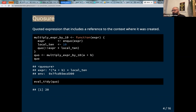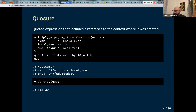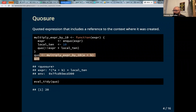One example I really like is closures: quoted expressions that include a reference to the context they were created in. I create a simple function that multiplies an expression by ten. It takes an expression, I need to capture it with `enquo()` because it's user-supplied inside the function. Then I define a local value for the multiplier, and with `quo()`, I inject the previously defined expression into the closure and multiply it by the local value.